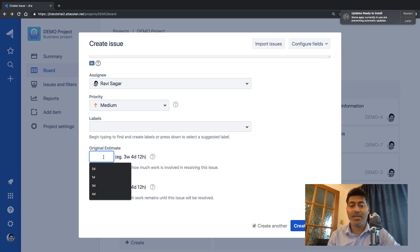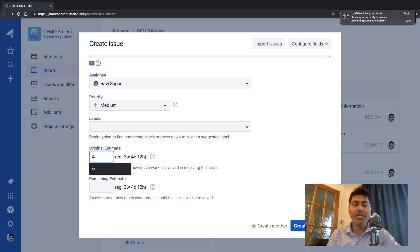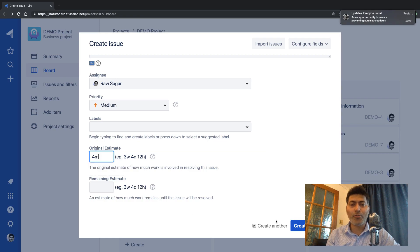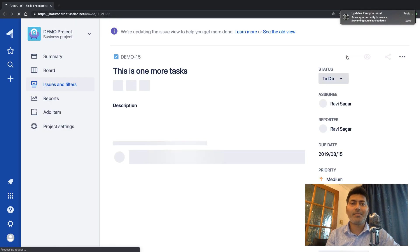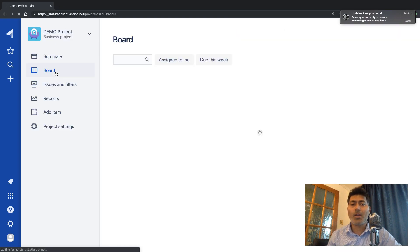For the last issue I'll set the original estimate to four hours. To clarify the time notation: 'm' is minutes, 'h' is hours, 'd' is days, and 'w' is weeks. So entering '4m' would be four minutes — let us change it to four hours instead. Now we have a few issues to work on.